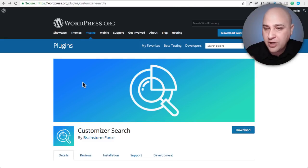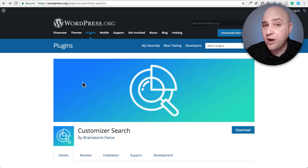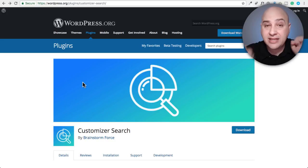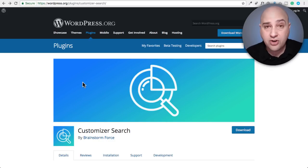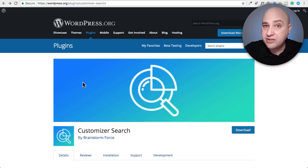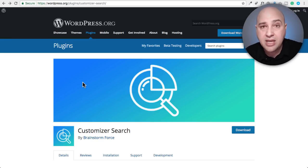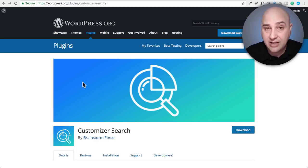I'm talking about this plugin right here. It's free. It's called Customizer Search. It's in the WordPress directory — you can install it directly from your WordPress website. What this plugin does is one simple thing: when you're in the customizer of your website, it puts a little search icon you can click on, and now you can search for the exact option you want. This is going to work with all themes that have their options in the customizer, so it's not specific to a particular theme — it'll work with just about any theme out there.